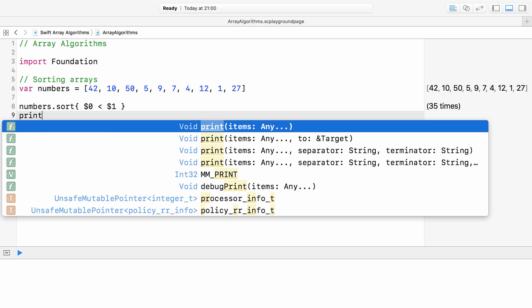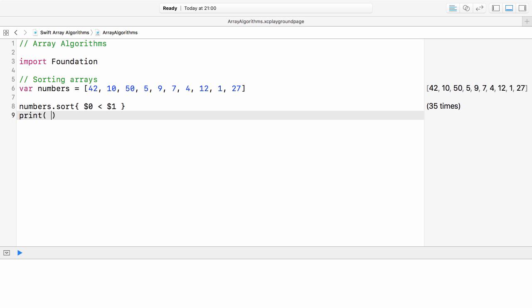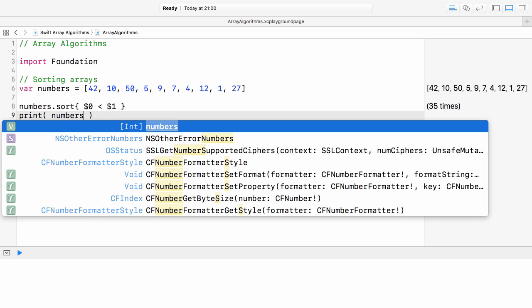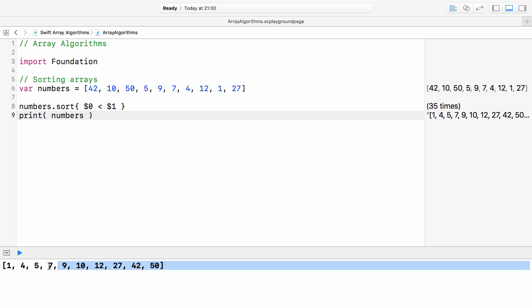Printing the array shows that it is indeed sorted now. It is important to note that in Swift 3, sort modifies the array in place. Unlike in Swift 2, where it returned a new array.